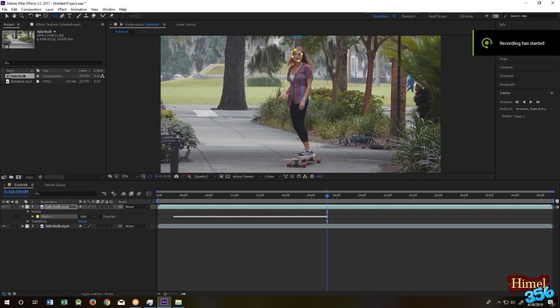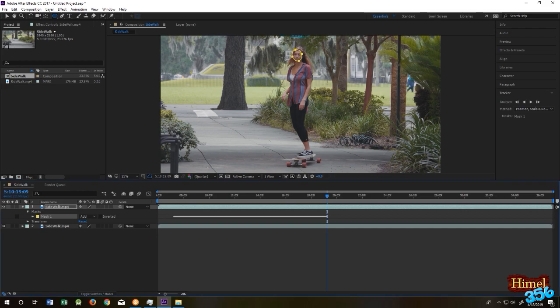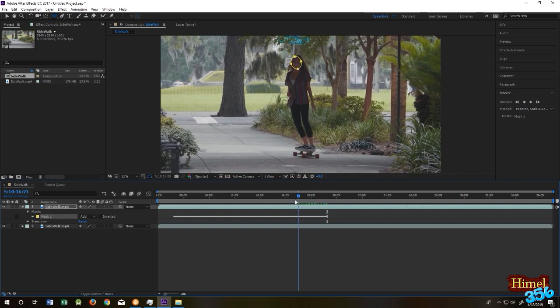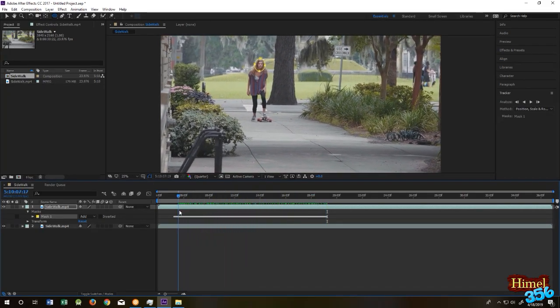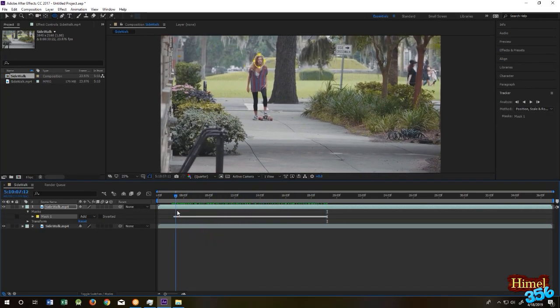Press spacebar to stop the tracking. Now our face tracking is done, as you can see.